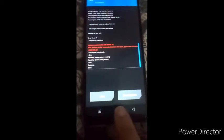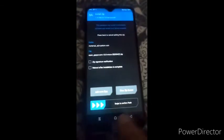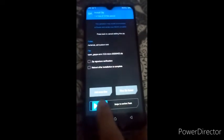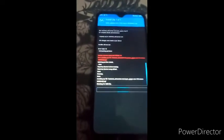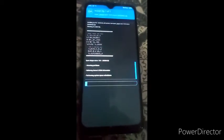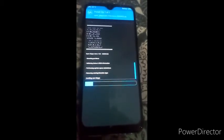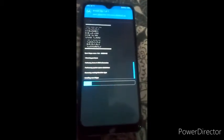After resizing the file system, GApps will successfully install on the mobile. Swipe to confirm flash. After booting this ROM, I will show the ROM features.